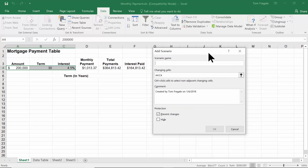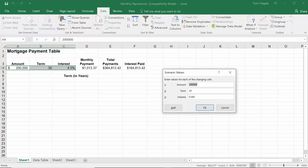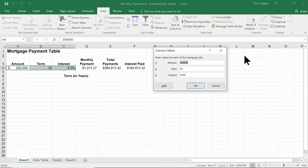You want to give each scenario a name. Let's say I'm trying to buy a four-bedroom, three-bath house in Philadelphia — I'll call it Philadelphia. The changing cell says A4 through C4, which is correct — those are the cells that will change for each scenario. The comment field is optional, just for documentation. I'll click OK, and then plug in the values: the amount is $300,000, the term is 20 years, and the interest is 0.04. Each scenario can have any combination of numbers. I'll click OK.